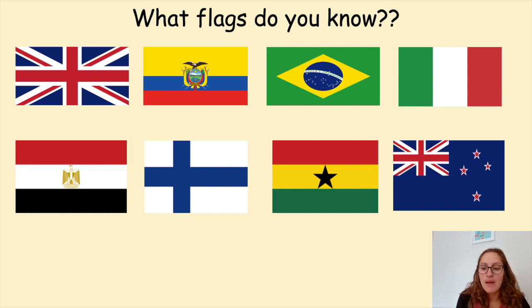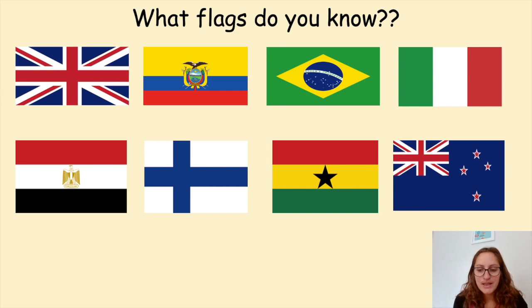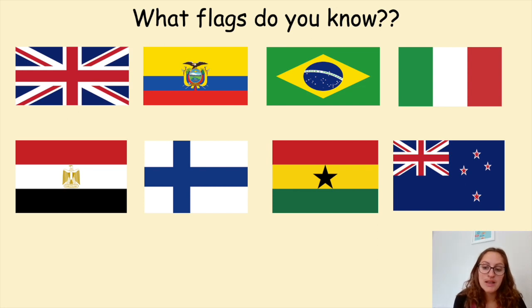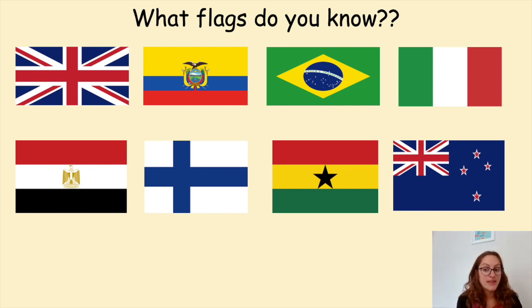Before I go into what the different colours might mean, I thought it would be fun to do a quiz. There are eight flags on the board. I'd like you to put the numbers one to eight — I'm going to give you a minute and a half to identify as many of the flags as you can. Some of them are quite easy, some are a bit trickier, and they're from a range of continents.